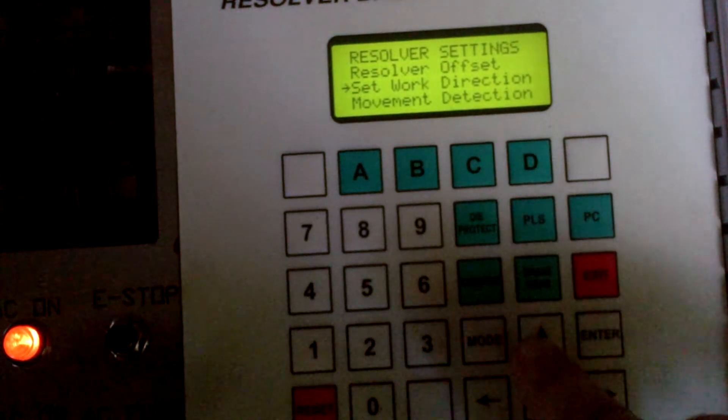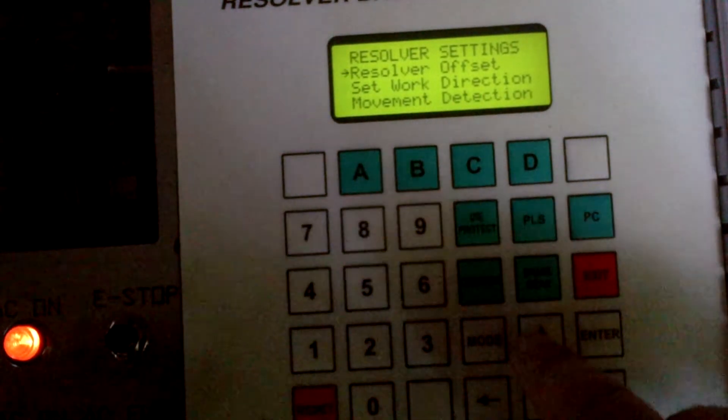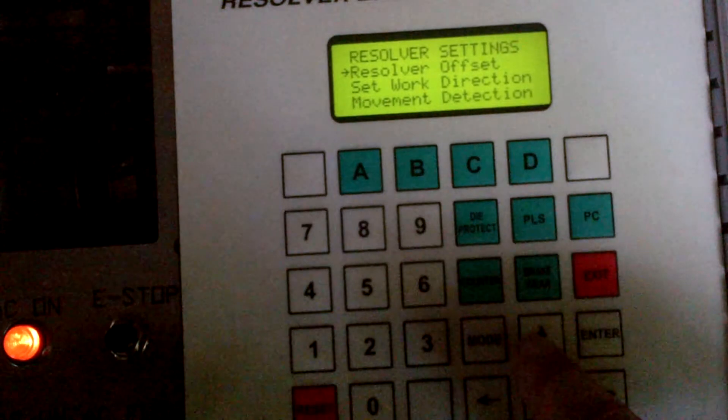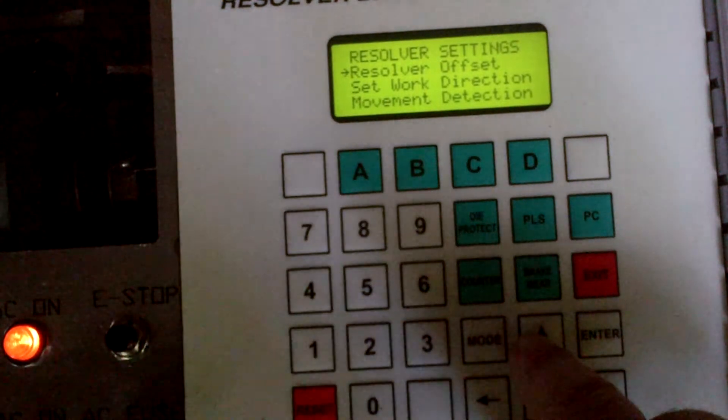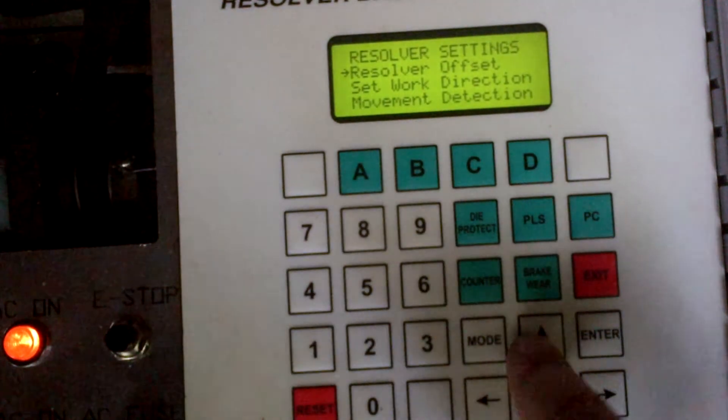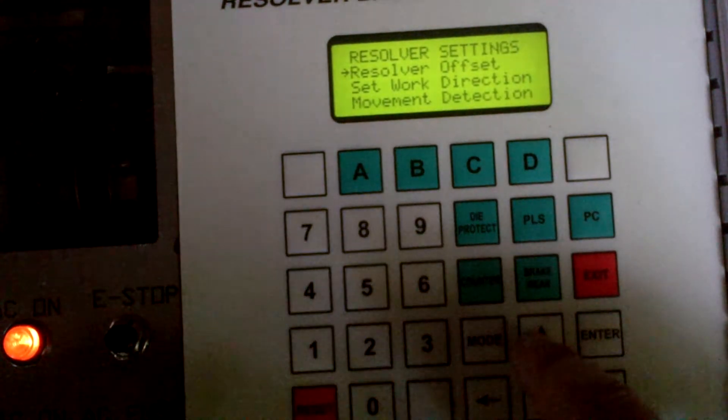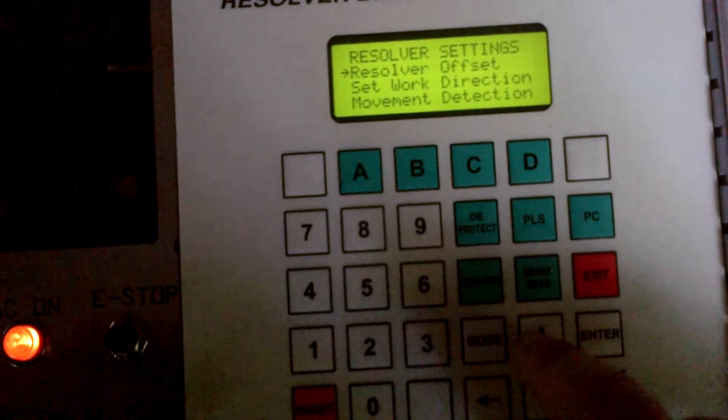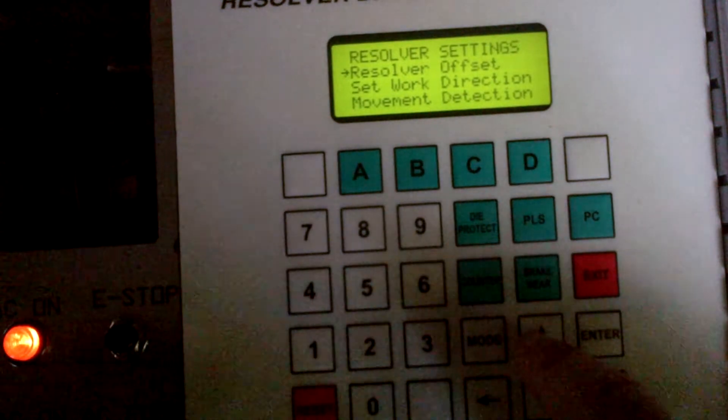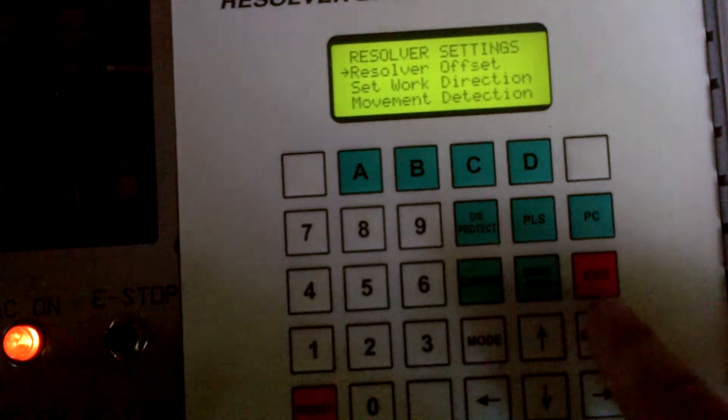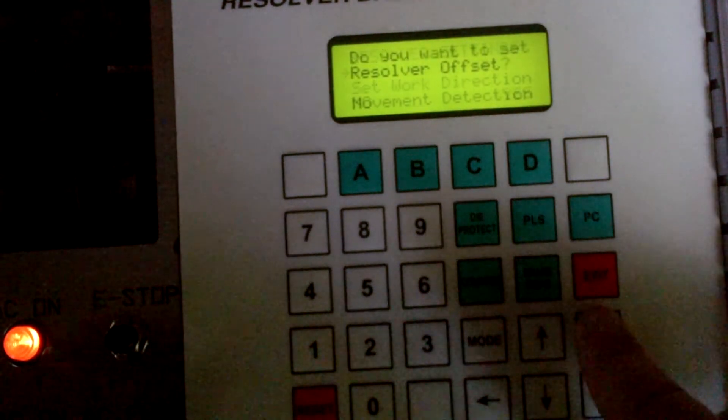Now we're going to move the cursor up to the resolver offset. If your direction was correct, you could have gone directly to resolver offset. If it's not, you do the set direction first, then go to resolver offset. You hit the enter key.